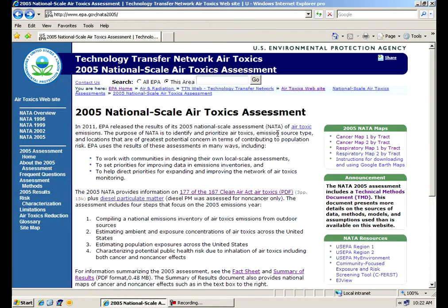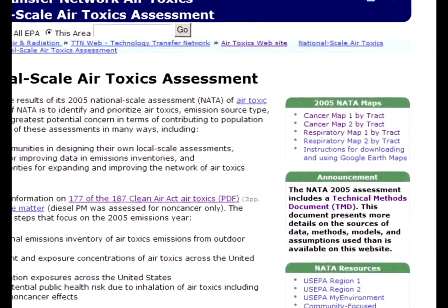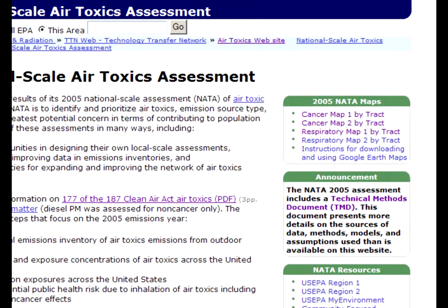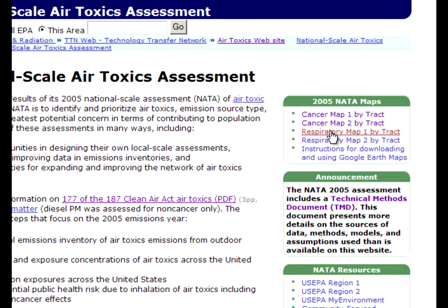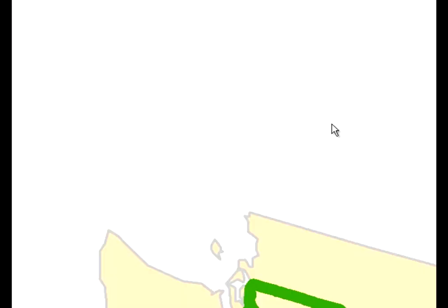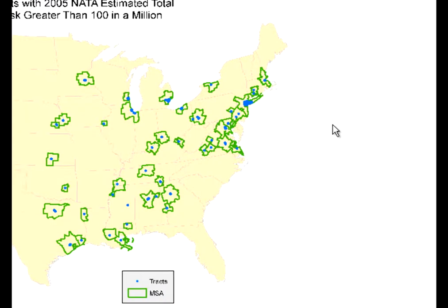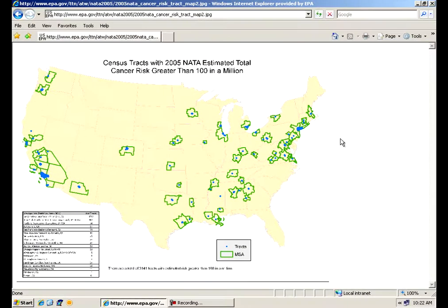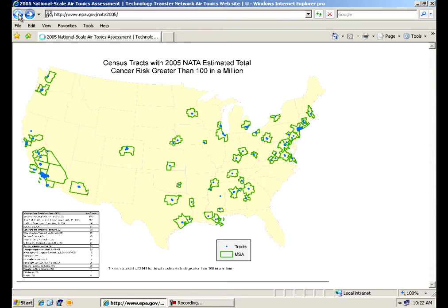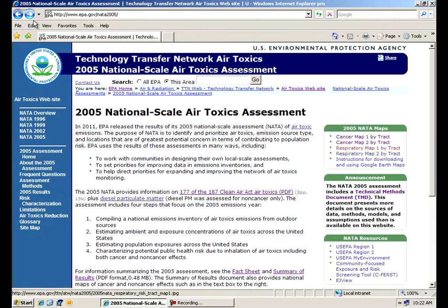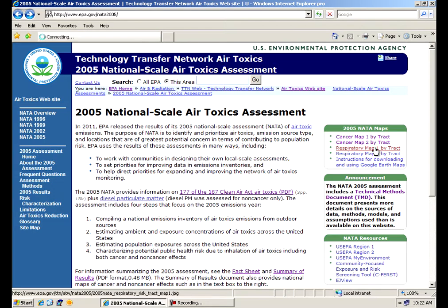Also on the right side you'll see some clicks to some maps that we put together for you. We have both cancer and non-cancer maps. We have two cancer maps here. One that shows the census tracts, the other one that shows where in the country we have our highest risks. We have same types of maps for our non-cancer risks or respiratory.